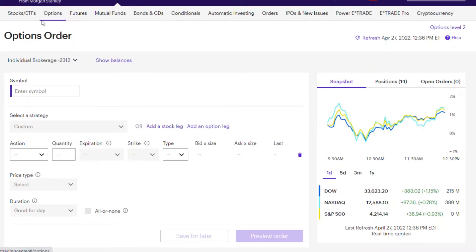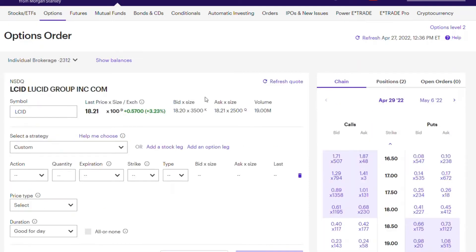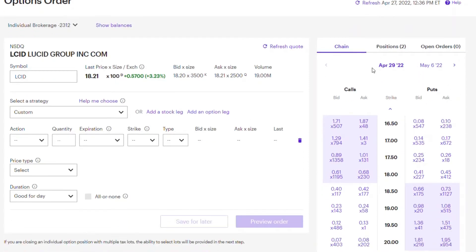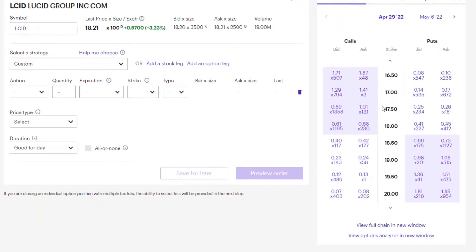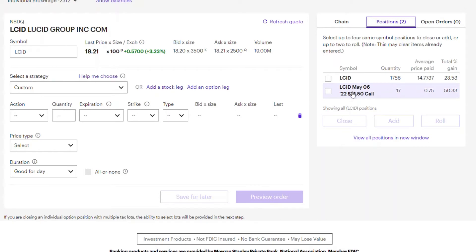So you click on Trading, go into Options, then put in the ticker symbol — LCID in my case. That brings you to the options chain. On the right-hand side you can see different expiry dates, calls and puts, the spread between them, and various strike prices. In my case, I have a covered call — 17 contracts for Lucid — with an expiry date of May 6th, opened at $21.50.